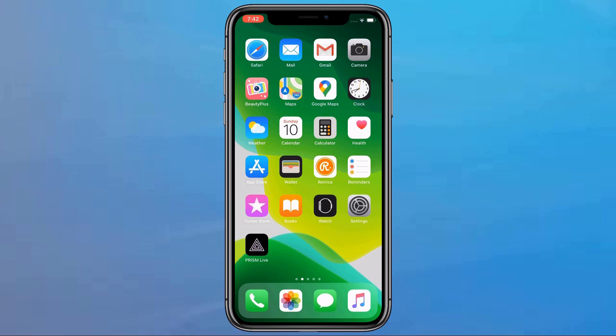Hey guys, Fahad Zaman here. Welcome back to another video. In this video, I am going to show you how to go live on YouTube using your smartphone and I am going to show you a free live streaming app that is available for both Android and iOS users and also for PC users. The app I am talking about is called Prism Live Studio.